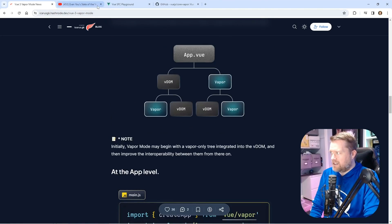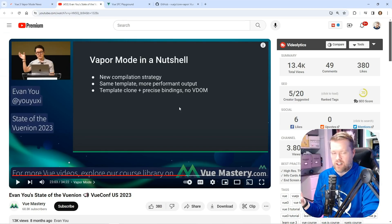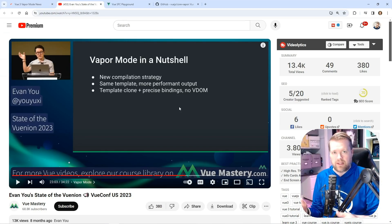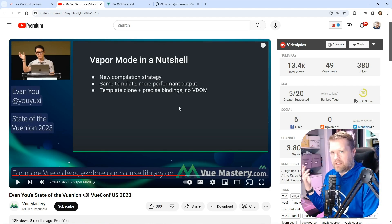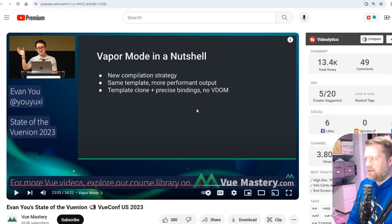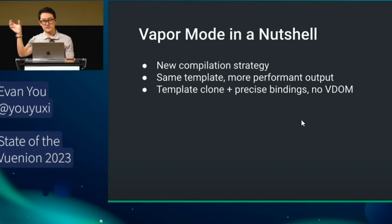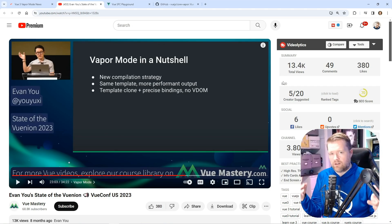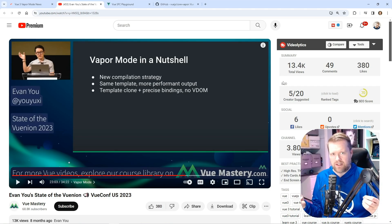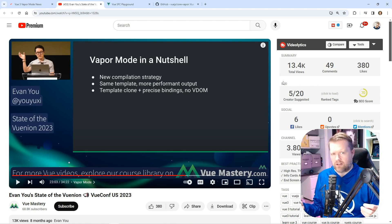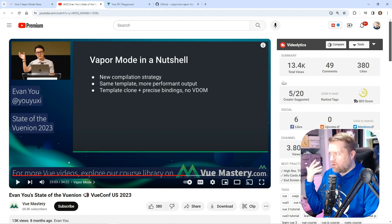Evan Yu describes it in a nutshell in the State of Vue last year—I'm pulling this from the Vue Master YouTube channel—that it's a new compilation strategy. It has the same templates, more performant output, and this template clone plus precise binding. So it uses something close to what SvelteKit does in its compilation strategy. It no longer uses the VDOM to compile.